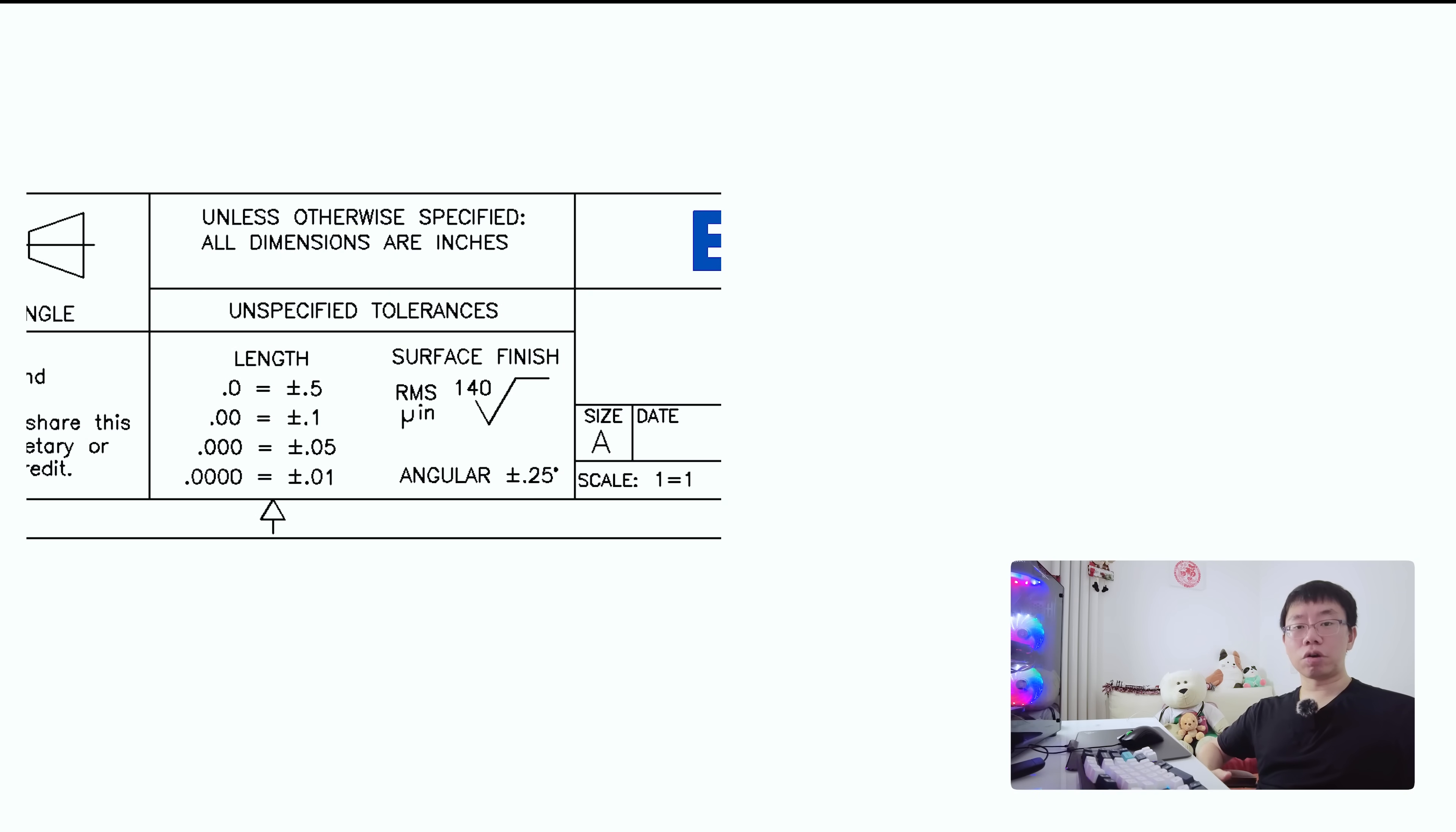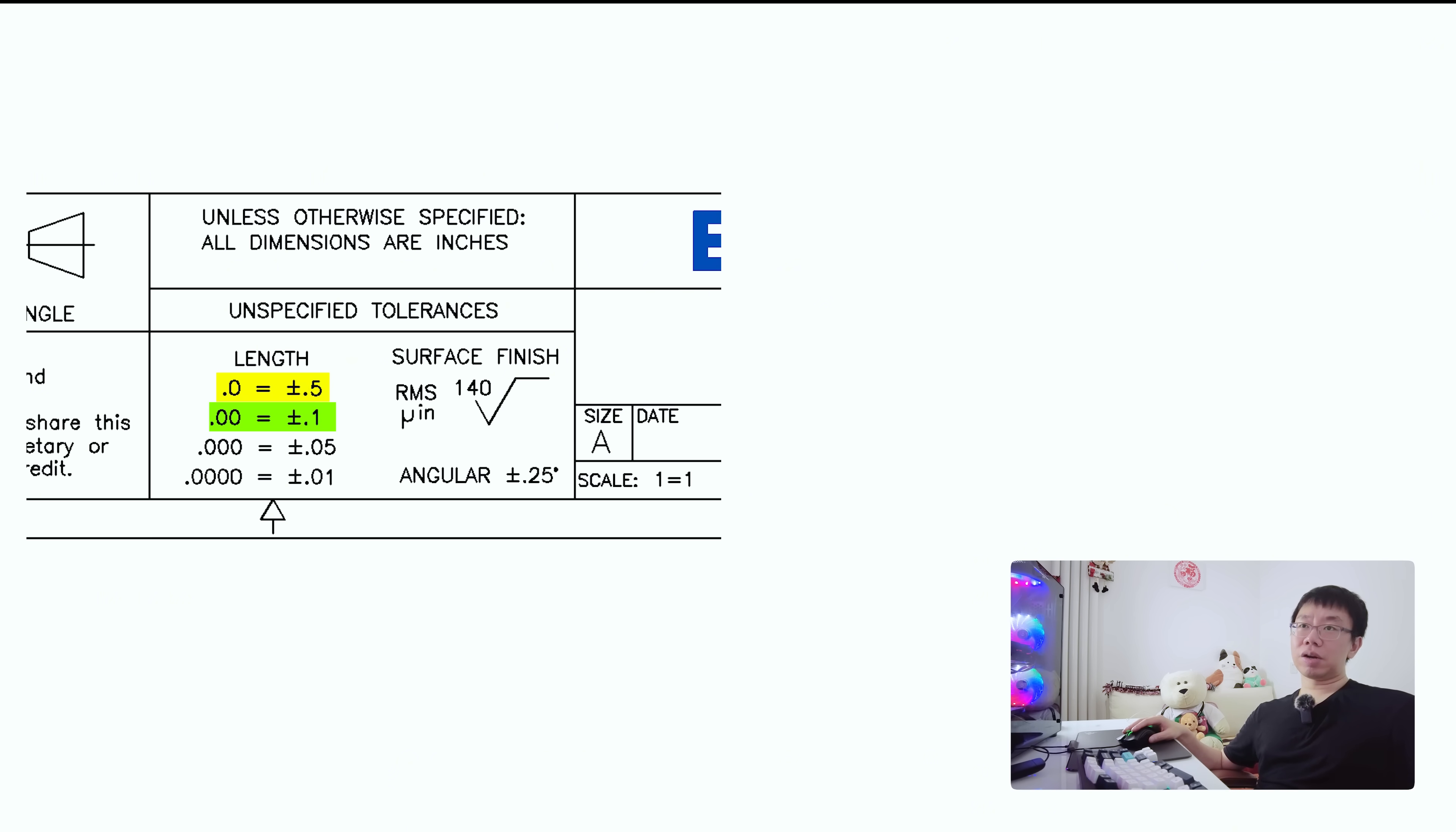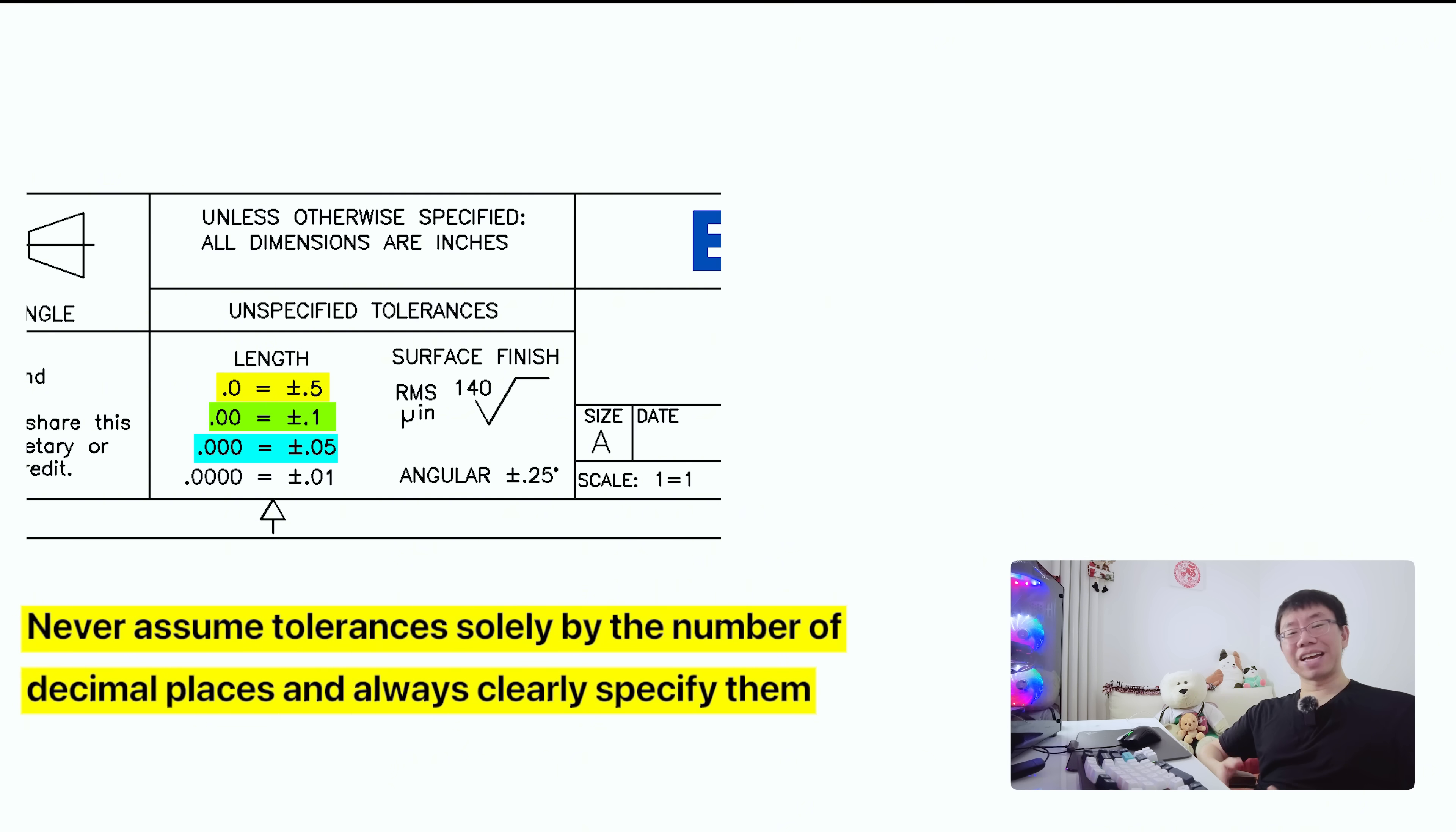Now let's briefly go over decimal precision. Many engineers confuse the number of decimal places with accuracy. A dimension with one decimal place like 10.0 millimeter generally implies a looser tolerance such as plus minus five tenth of a millimeter. Two decimal places like 10.00 millimeters suggest plus minus one tenth of a millimeter and three decimal places imply tighter control such as plus minus a hundredth of a millimeter. Never assume tolerances just by the number of decimal places and always specify them clearly.